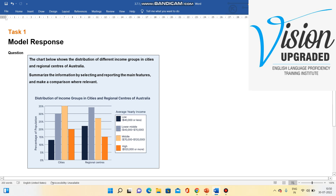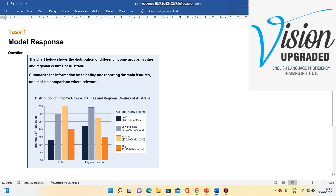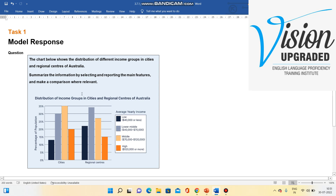This academic writing task is about a bar chart which shows the distribution of different income groups in cities and regional centres of Australia. As you can see on the screen, we have a bar chart in front of us. On the y-axis we have the percentage of population and on the x-axis we have the cities and regional centres. This side shows cities and this side shows regional centres.